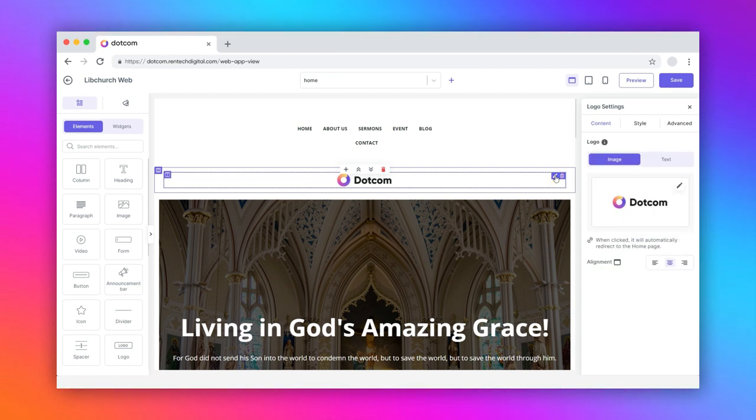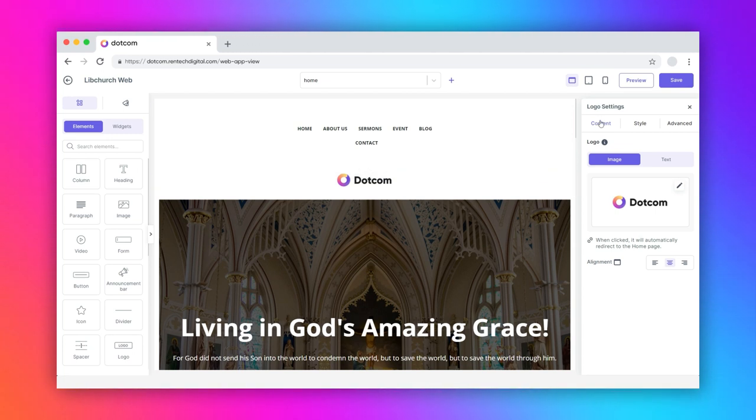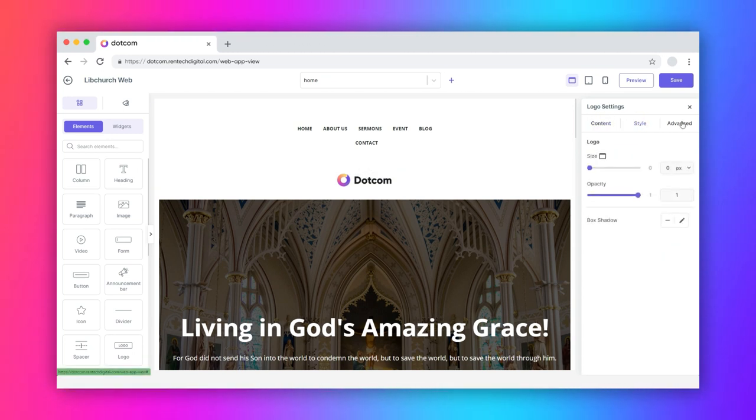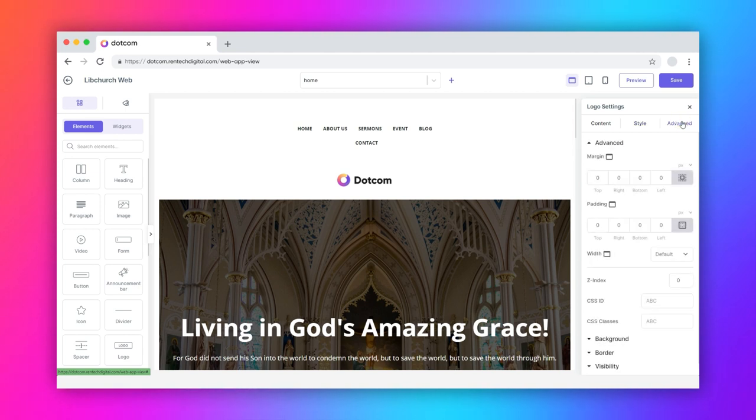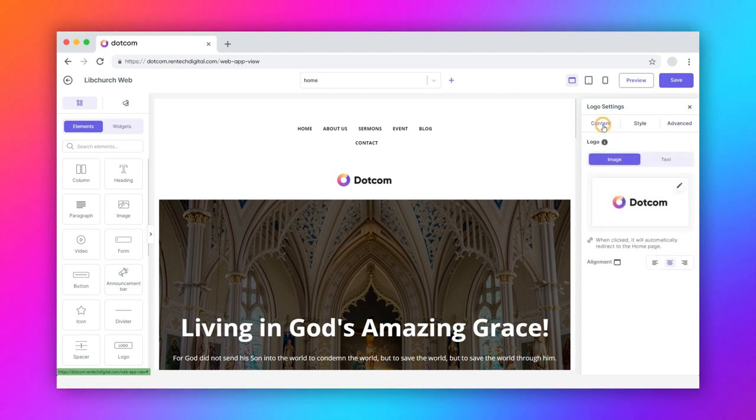The customization panel loads on your screen's right side with three tabs: content, style, and advanced. Let's start with the content tab first.